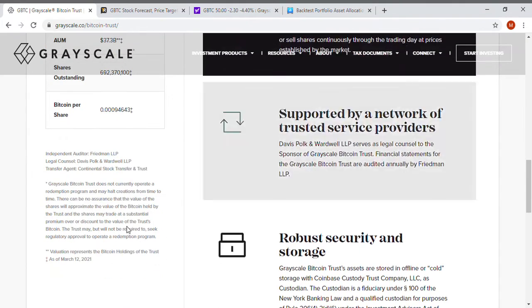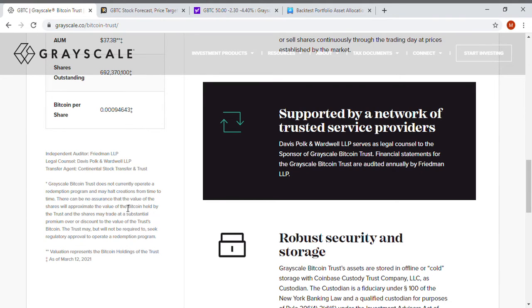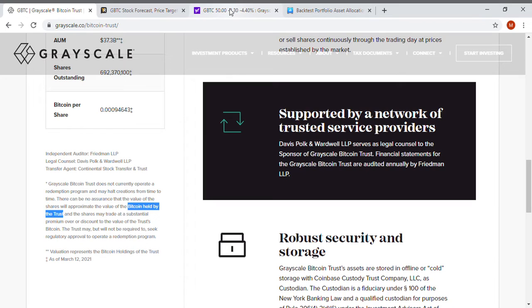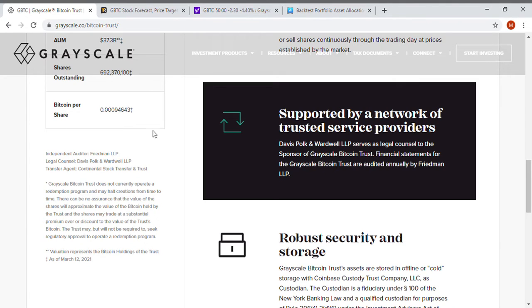And what that means, if we go down, is the Grayscale Bitcoin Trust does not concurrently operate a redemption program and may halt creations from time to time. There can be no assurance of the value of shares will approximate the value of Bitcoin held by the trust. So that means that you might be buying—let's just say if the trust is trading at, which it was on Friday yesterday, fifty dollars a share—that does not mean that you're buying fifty dollars worth of Bitcoin. You're buying fifty dollars minus the fee or including the fees and the expenses held by the trust. You're not buying fifty dollars worth of Bitcoin like you are on Cash App, Coinbase, or PayPal.